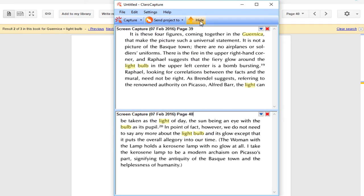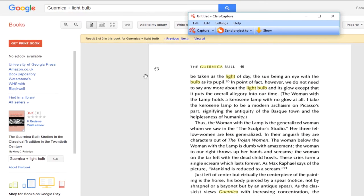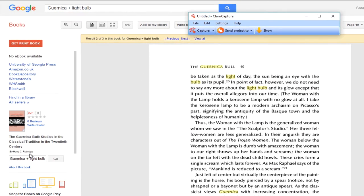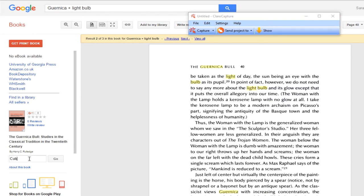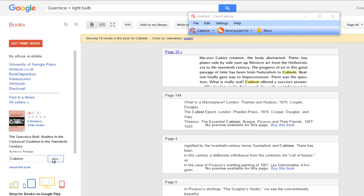I now want to search for a different keyword within this book, and here on the left, we have the search in this book field. I'm going to enter the word Cubism, and click Go. Perfect. Here it is on page 30.